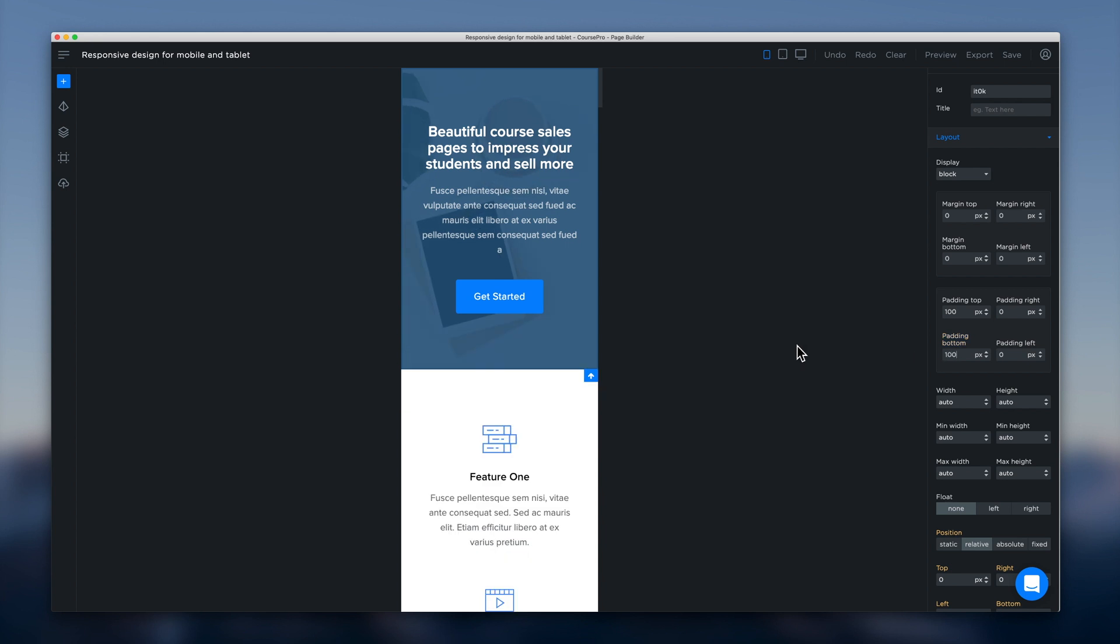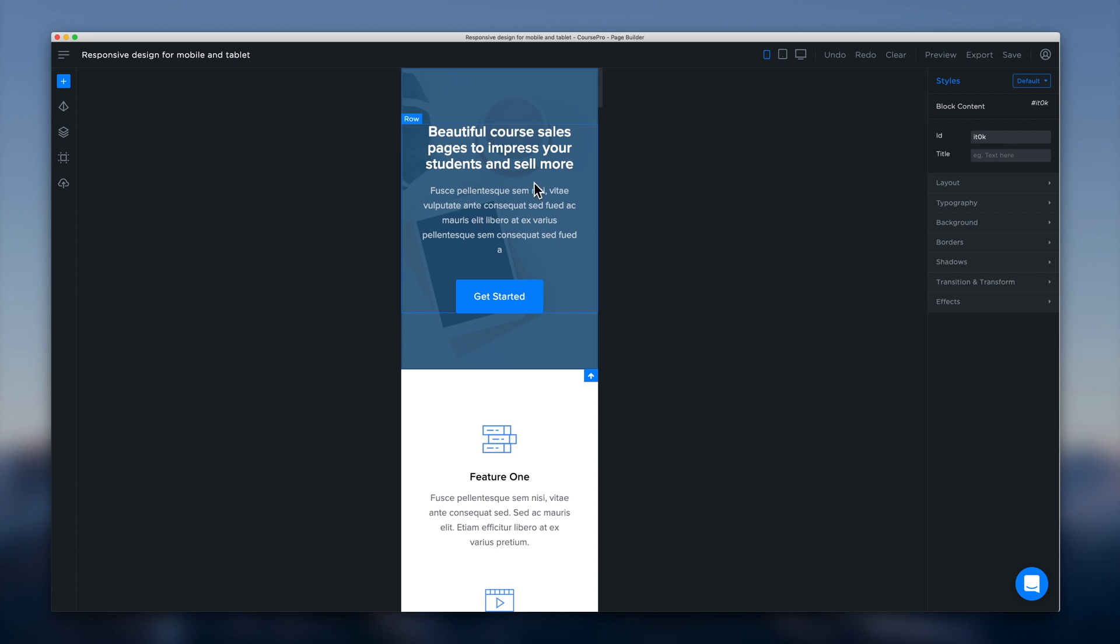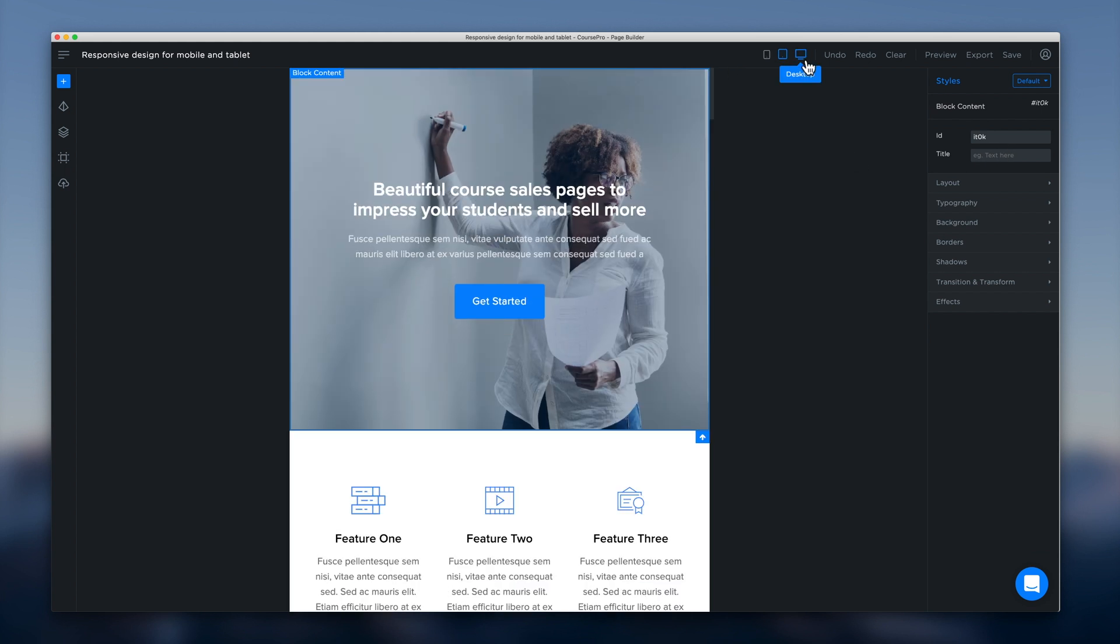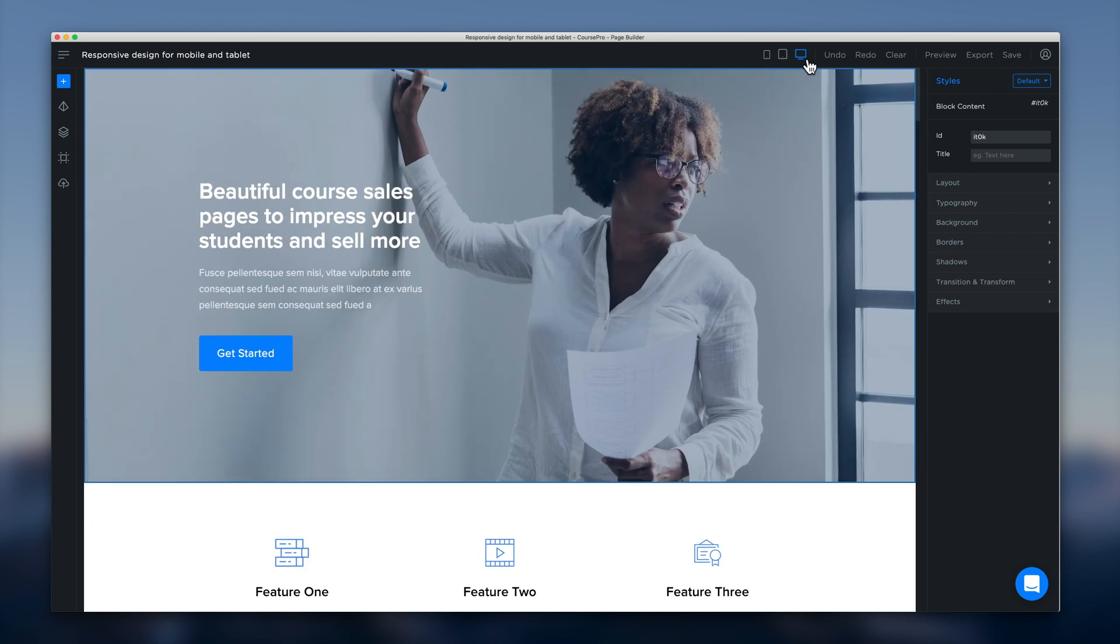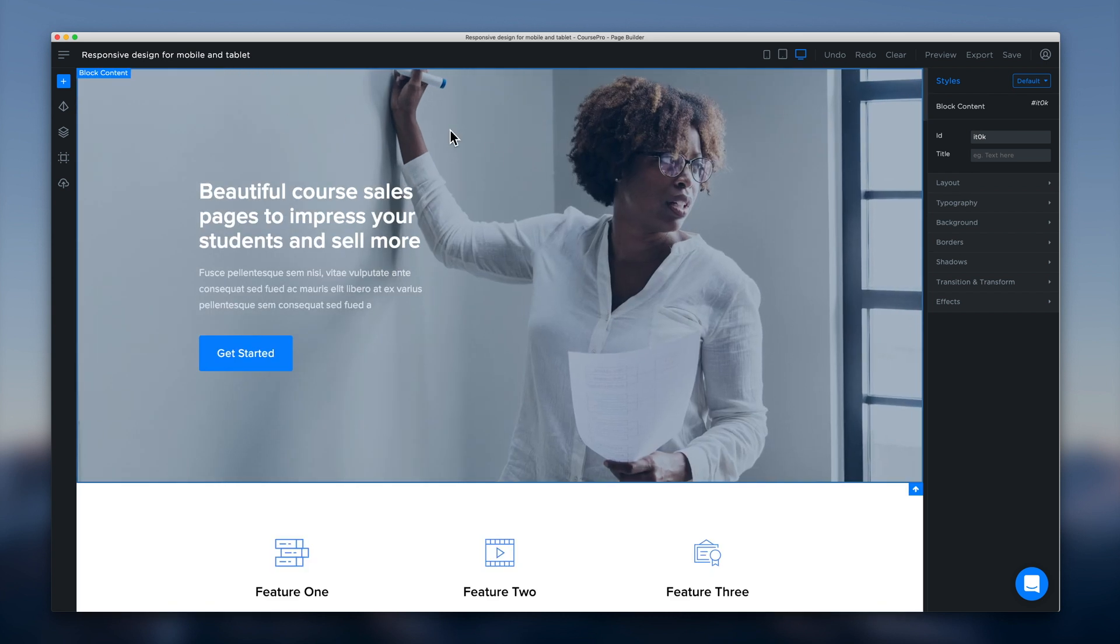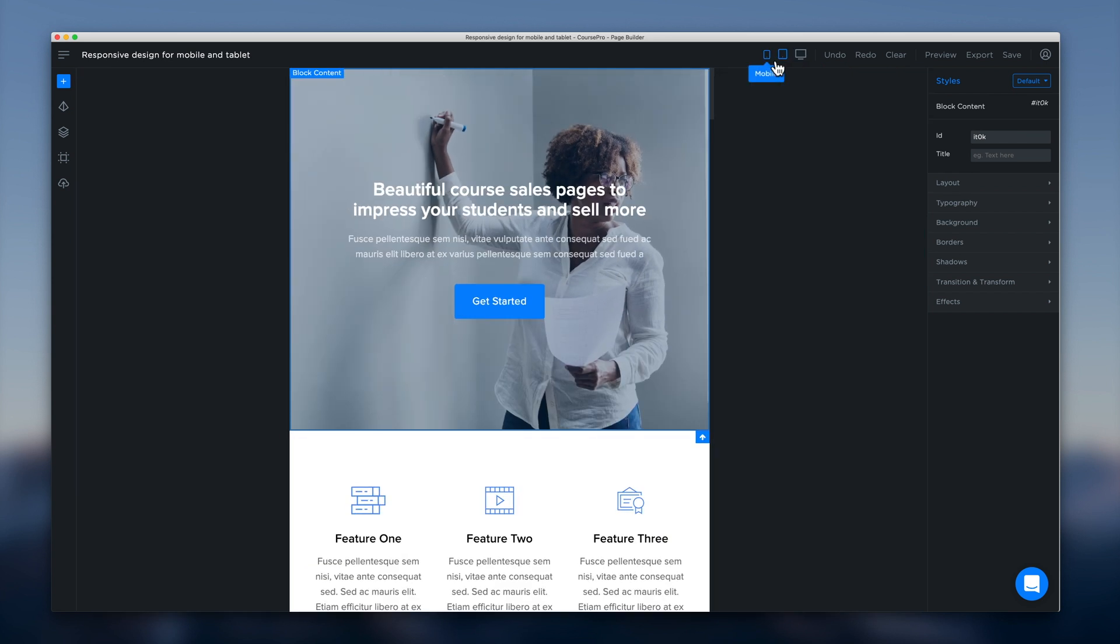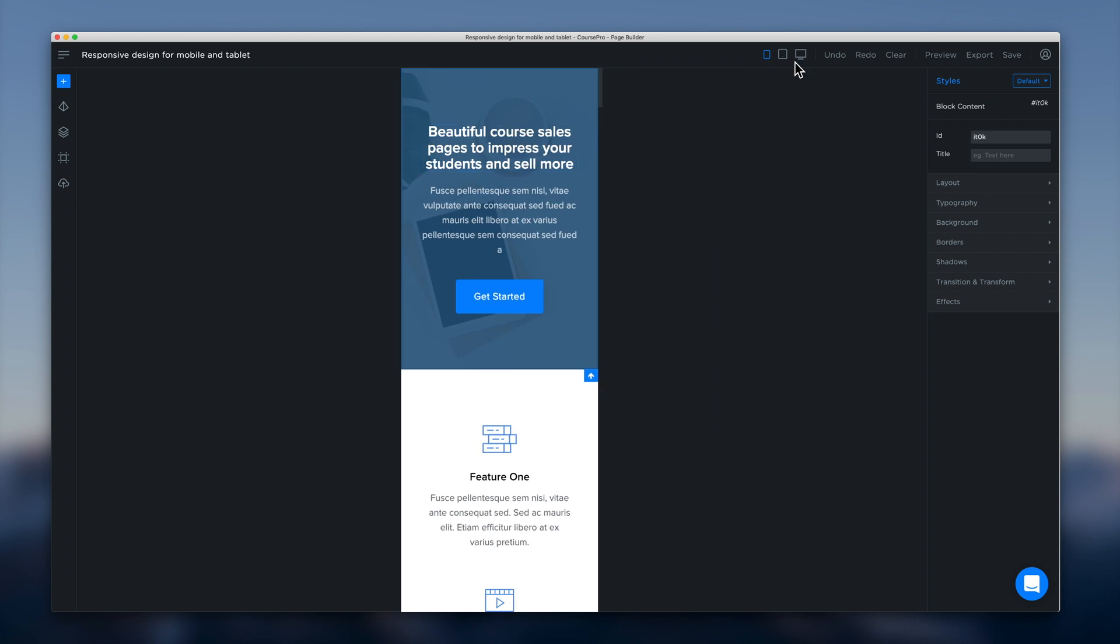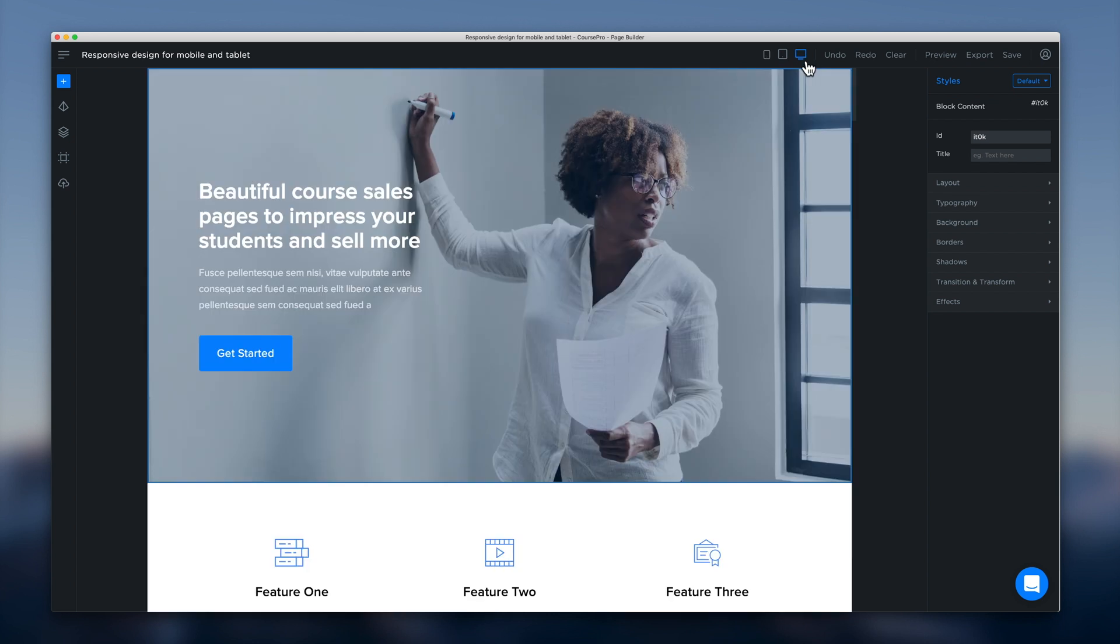And we'll see a lot of that space goes away and it's a lot nicer for mobile. So we'll head back to tablet and we'll see again that padding and that nice big padding appears on our bigger devices. And so you can do all sorts of things.